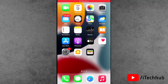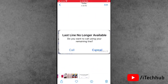Hello guys, welcome to iTechUp YouTube channel, my name is Thruvin. In this video I will show you the 'Last Line Not Available' error in iOS 15 on the iPhone 13 series. A lot of iPhone 13 series users have been reporting this issue on iOS 15, and iPhone 13 and iPhone 13 Pro users are asking how to fix this issue.